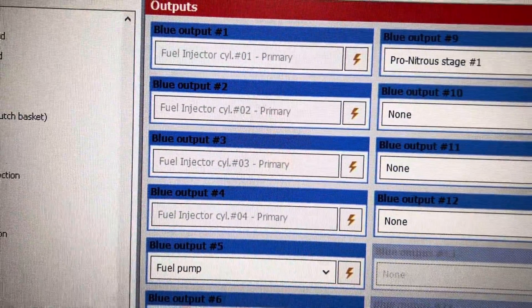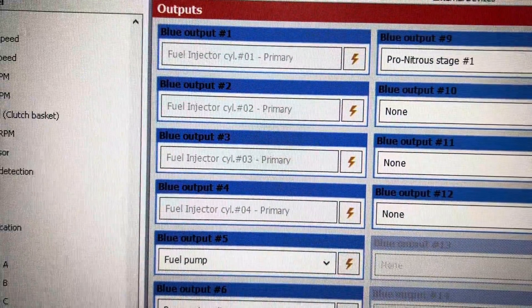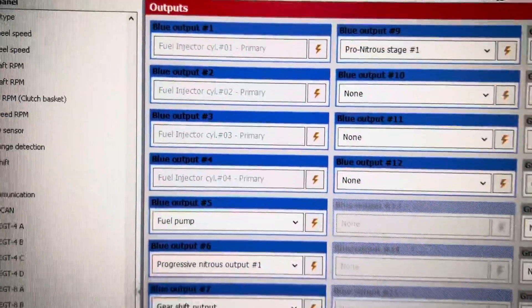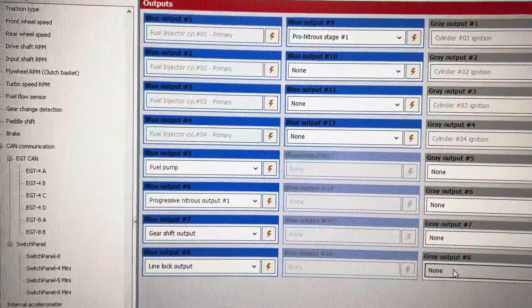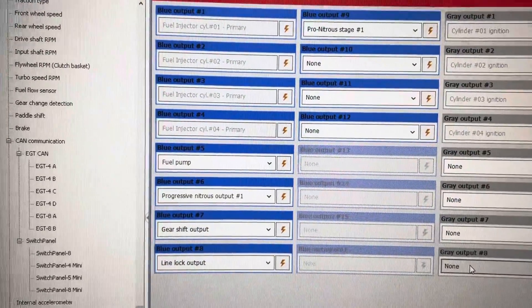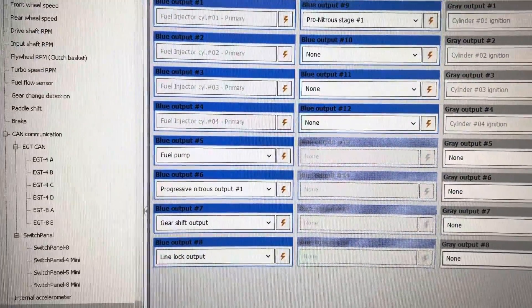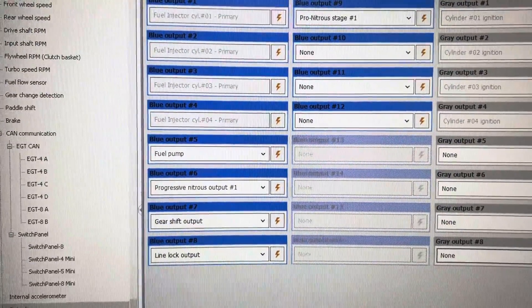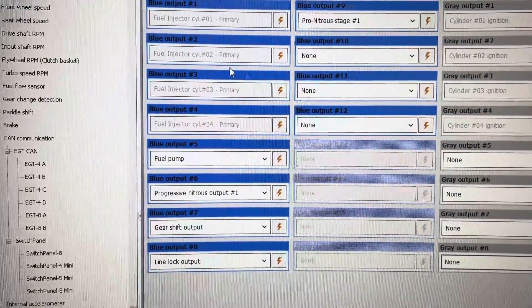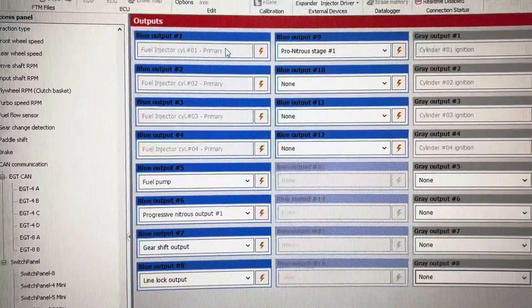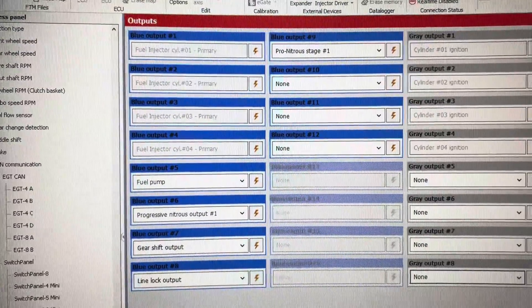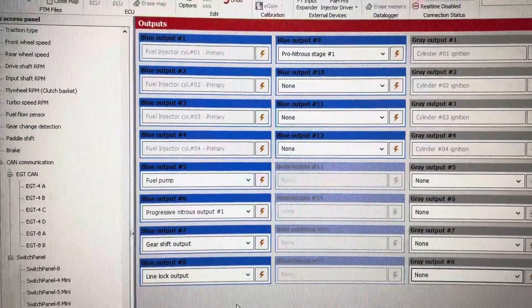Fuel injectors. If your motorcycle has eight fuel injectors, you would fill up all eight of these columns to individually control them.